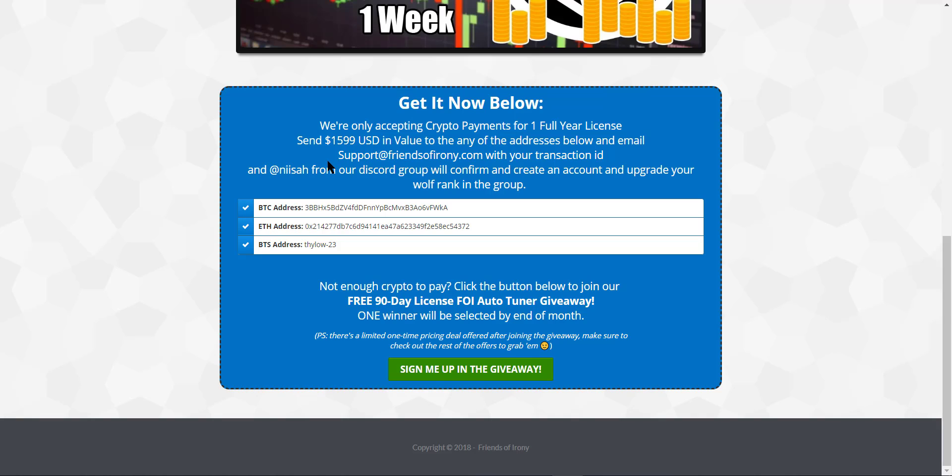So once you've made the transfer, send us an email at support@frensofirony.com with your transaction ID and your name and your email address. And we'll get back to you within 24 to 48 hours with the details on how to download your Auto-Tuner.